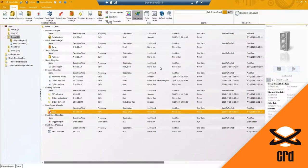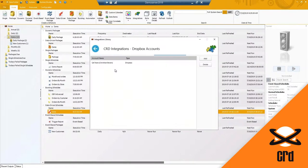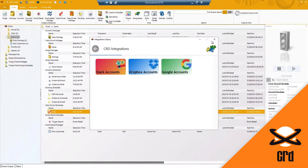Those are the integrations. With Dropbox it's very similar - you're adding in your Dropbox account or your Google account there.